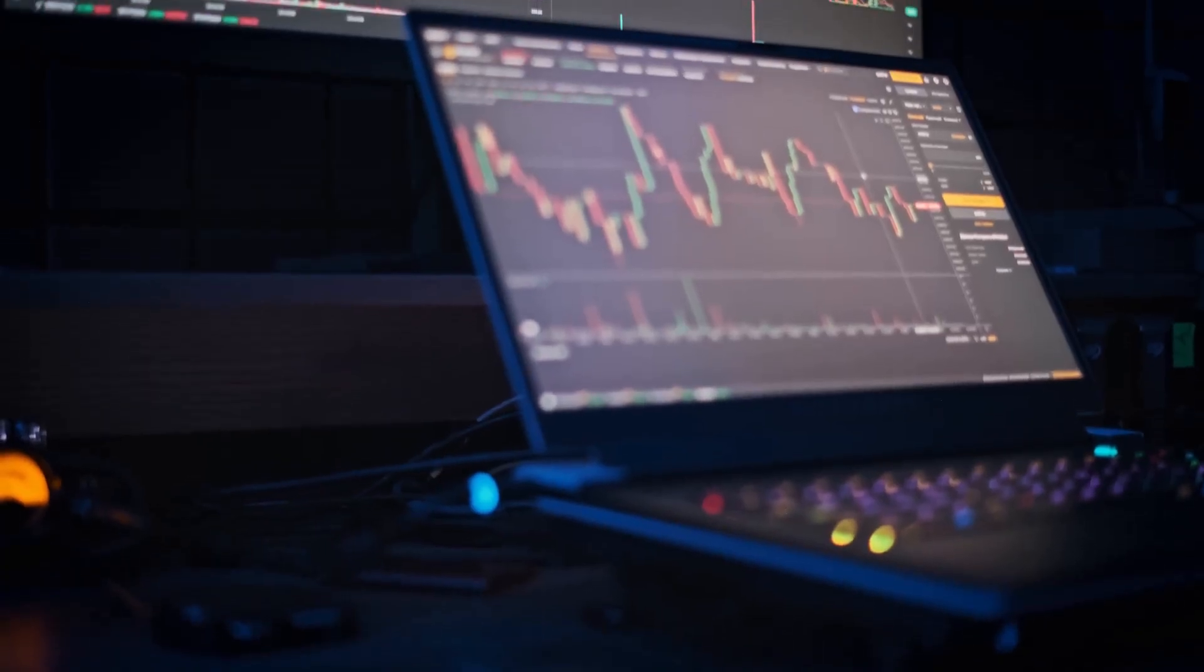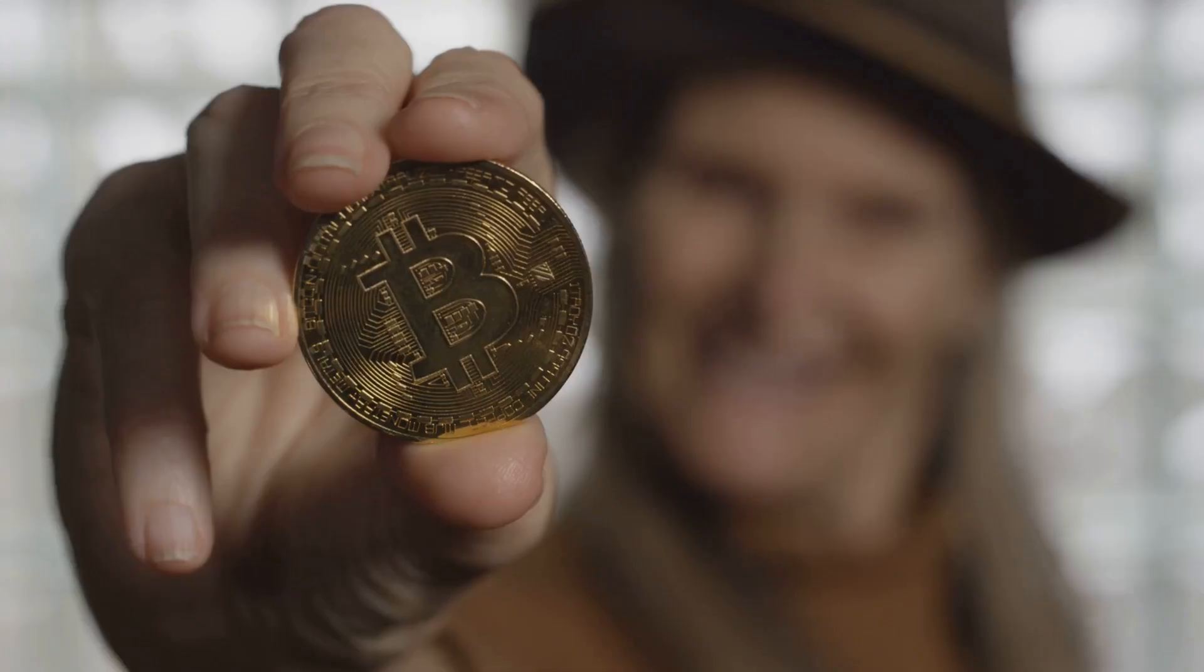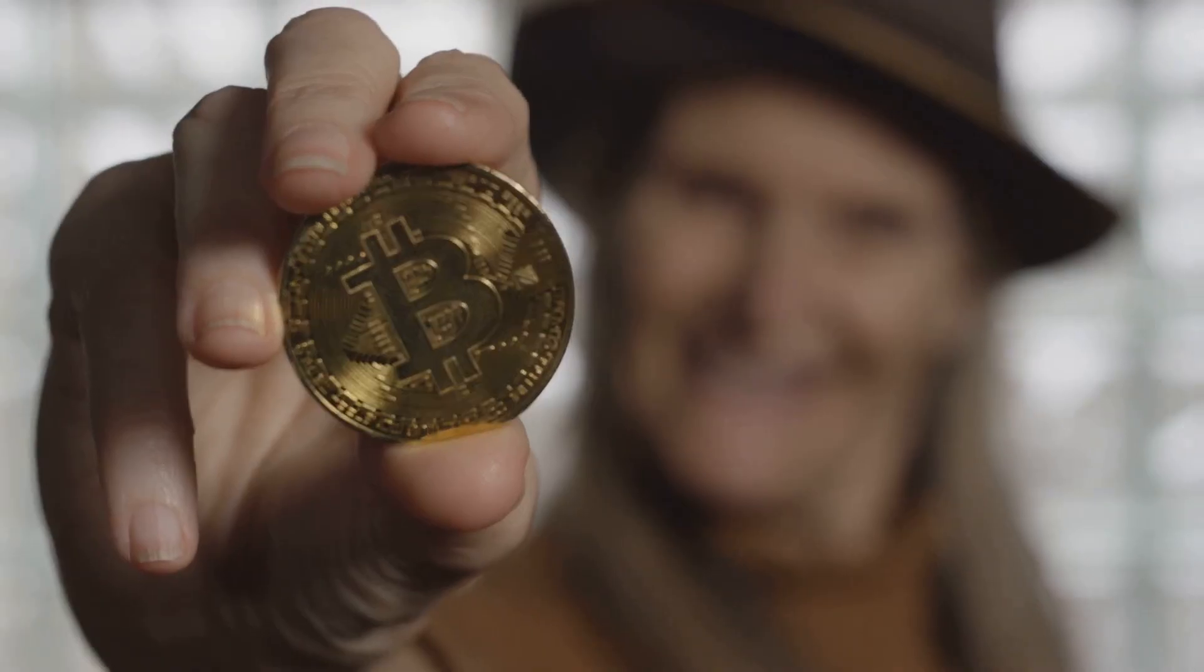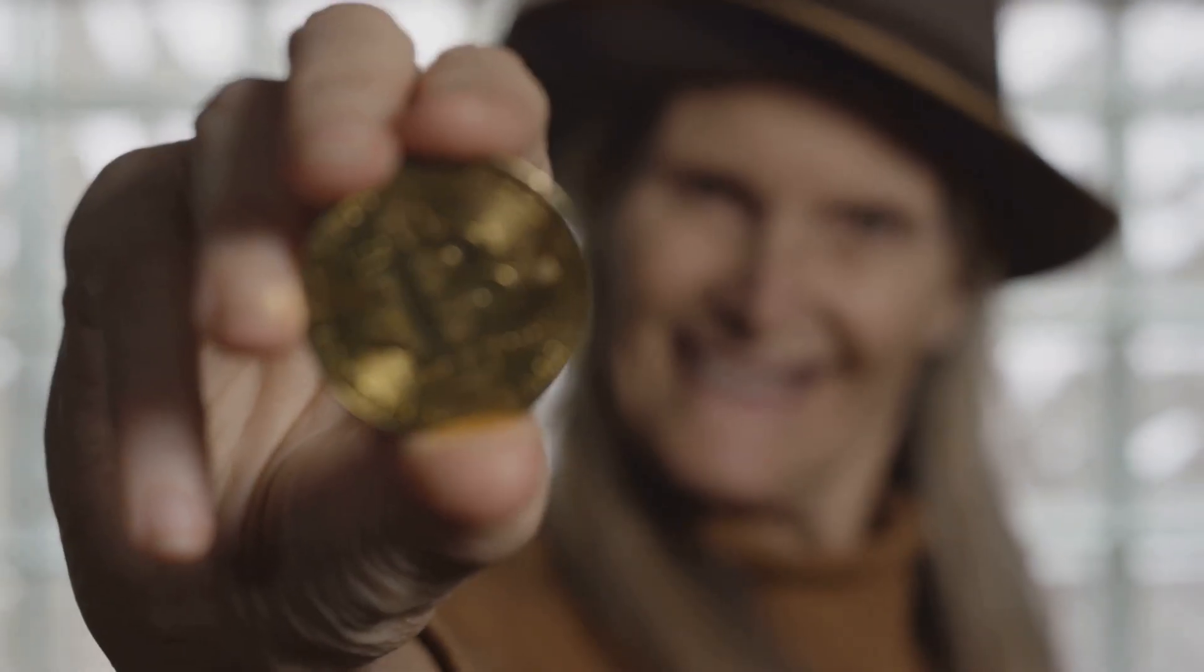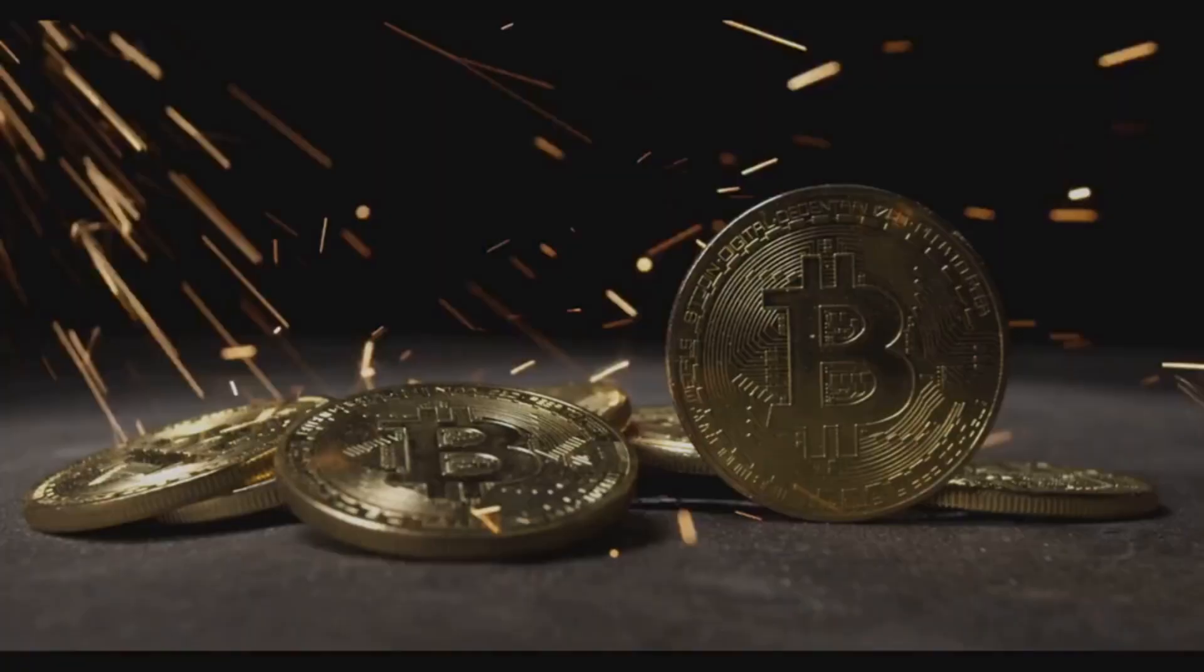Cryptocurrencies are a new kind of money. They live only on computers. You cannot hold them in your hand like coins or cash.